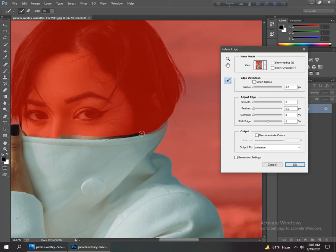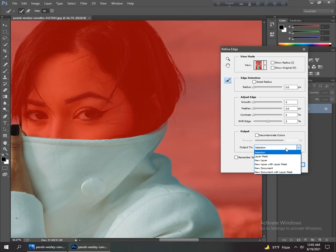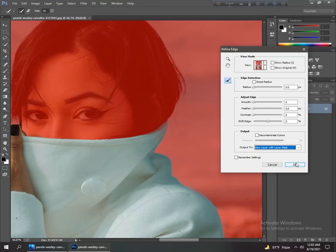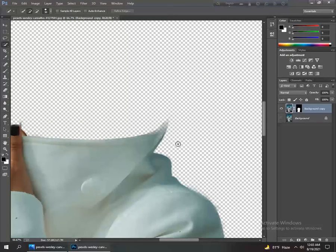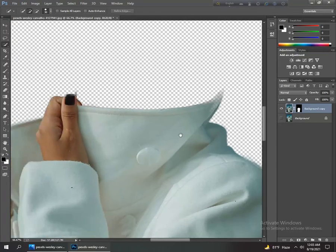After refining it, we go to the bottom of this menu and go to the selection option. Click here and select new layer with layer mask, and OK. Now remove it and go to save and save it.